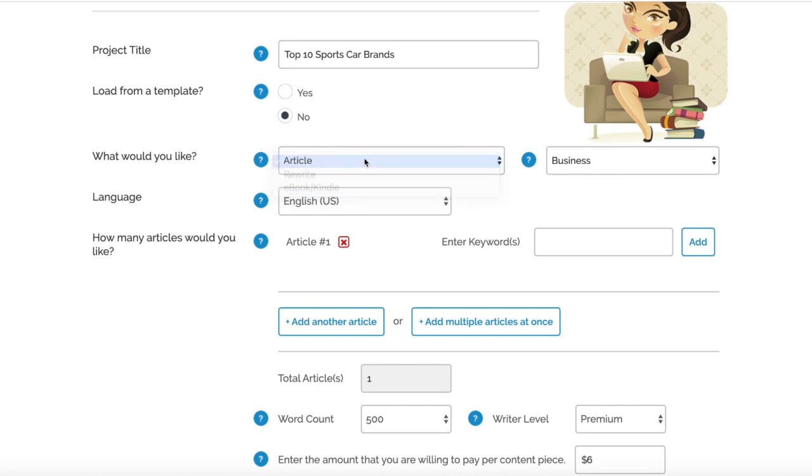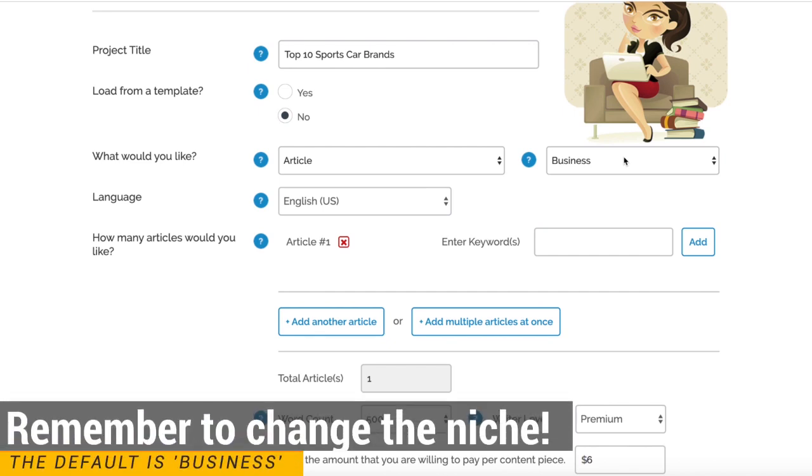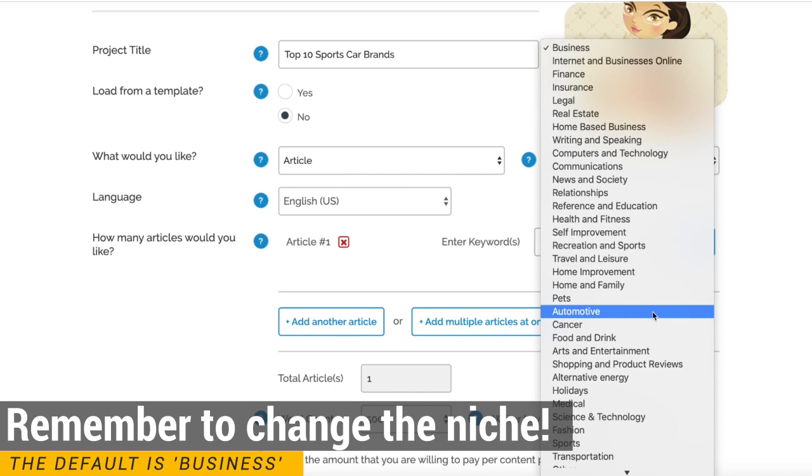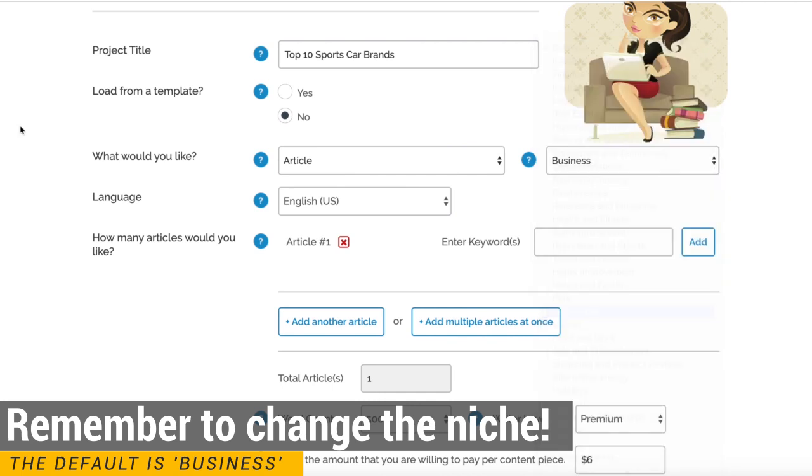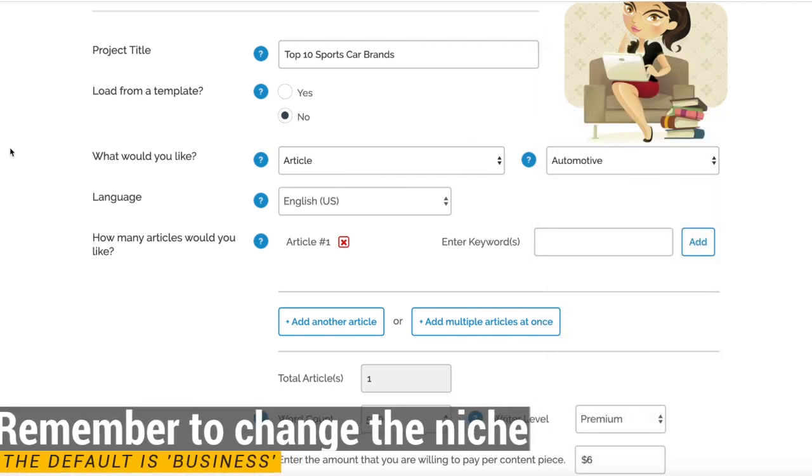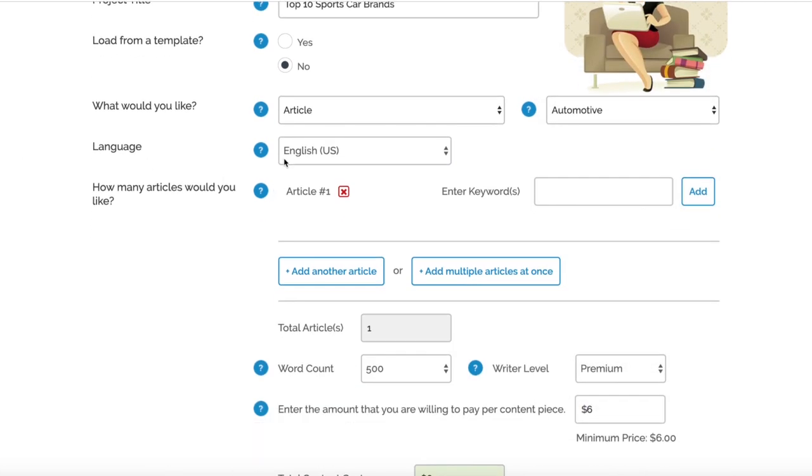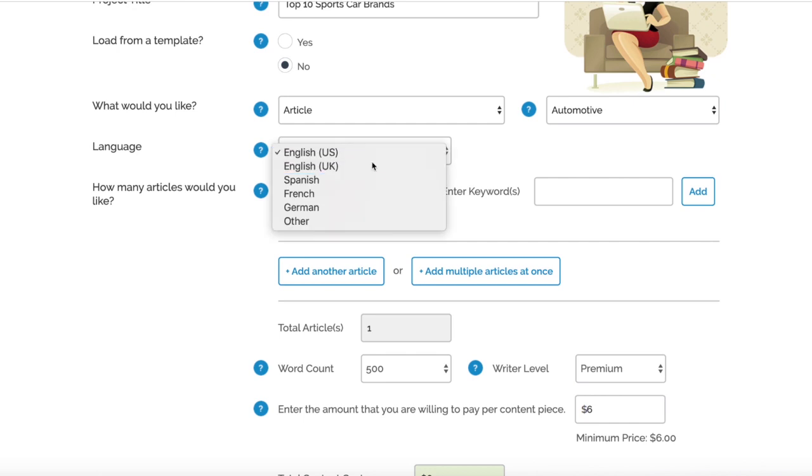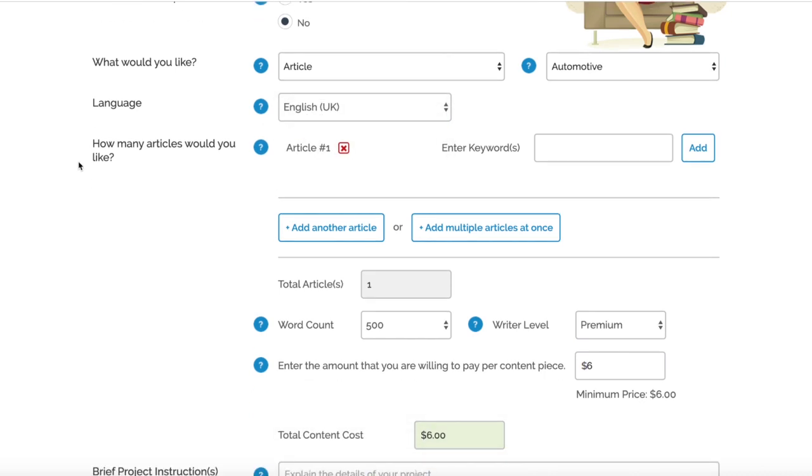Here where it says Business is actually the niche that you want the article written in. For our case it's going to be Automotive, but just pop your niche in there. Language says English, but it's English US - obviously if you're from the UK just swap that over to UK. Then there's other languages as you can see underneath.